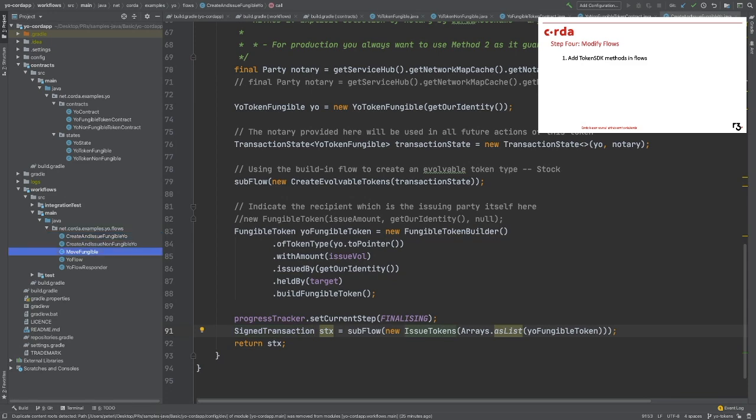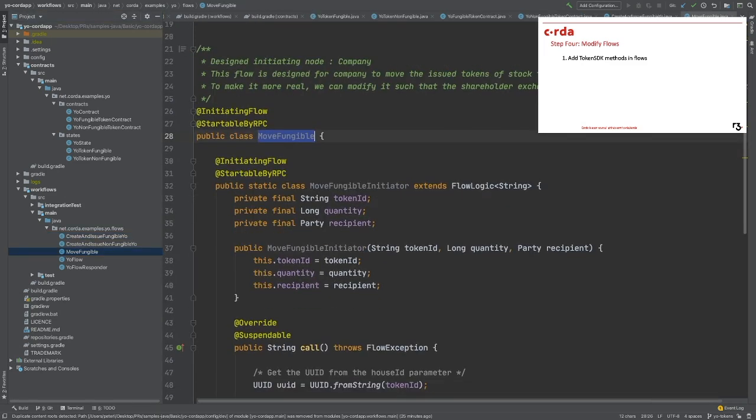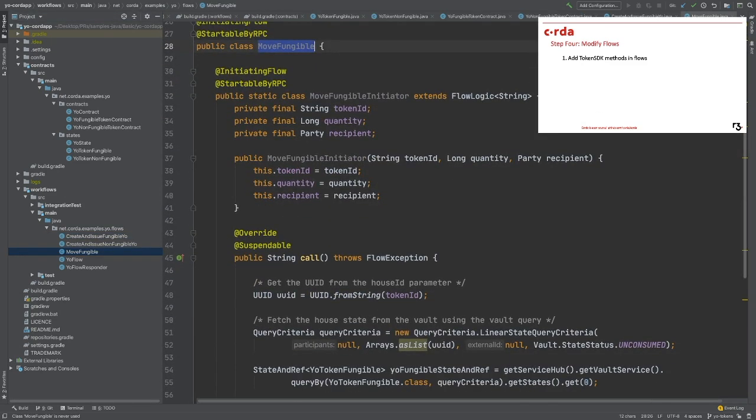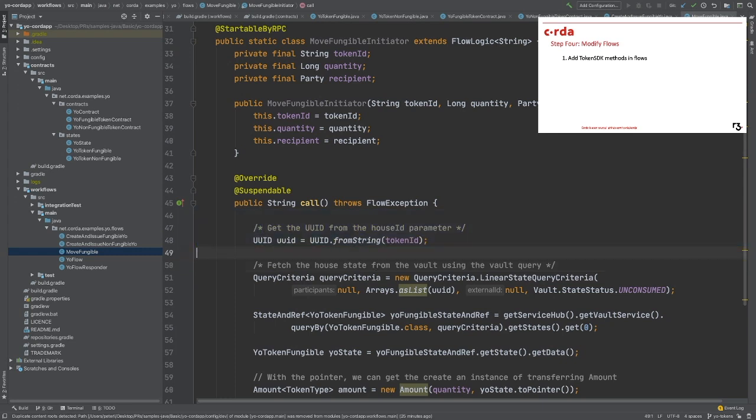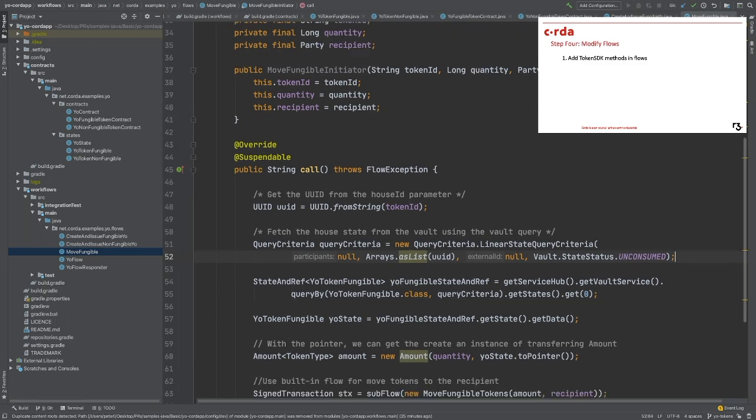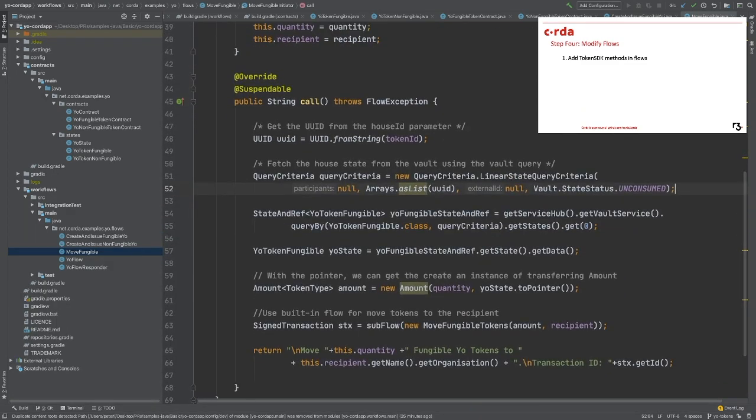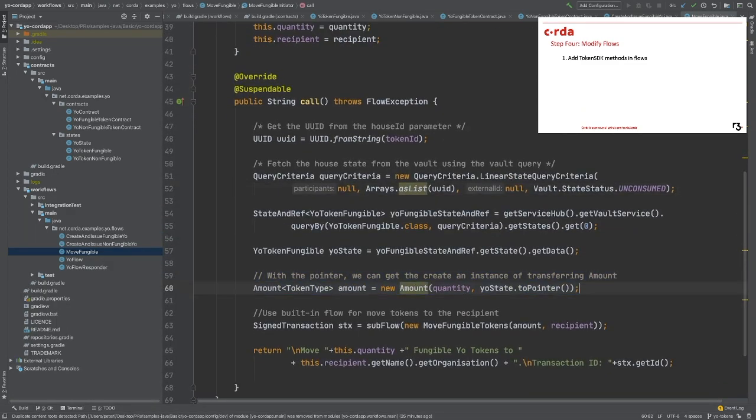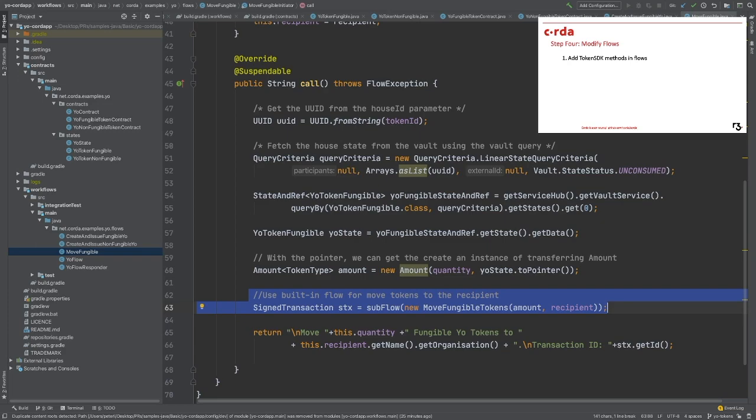We will next demo how to do a token transfer between two parties. First, we will need to query the token out of the database by its unique ID. Then, we will create a new amount object and specify the transferring quantity. Again, we will use the pre-built flow called move fungible tokens to send it to the counterparty. That's it for the move action.